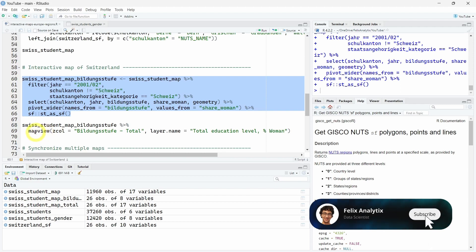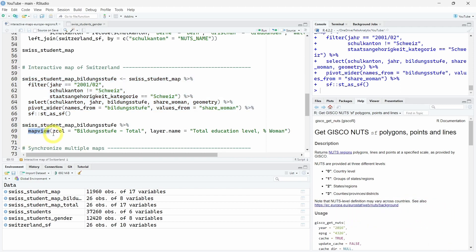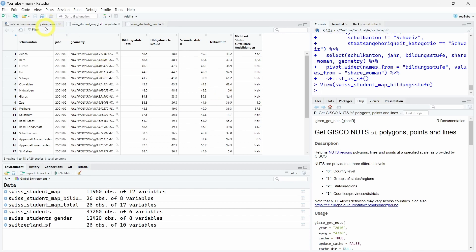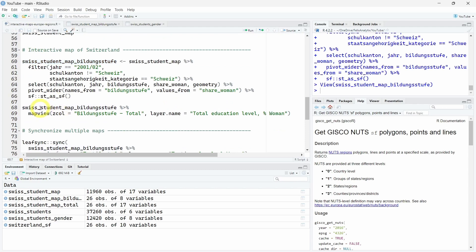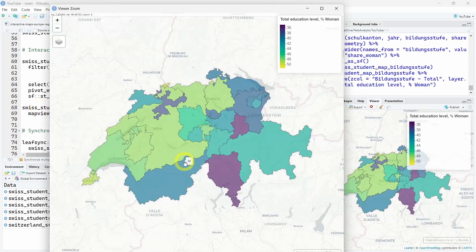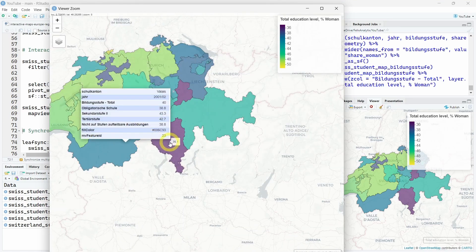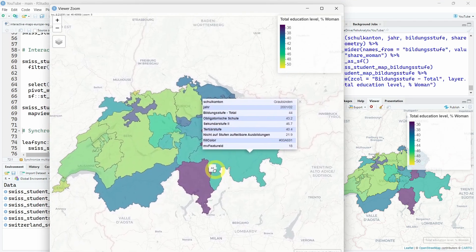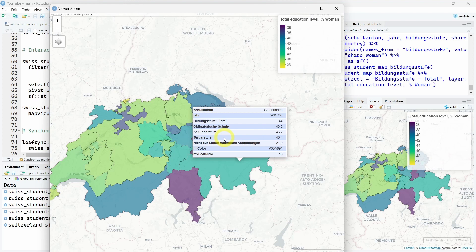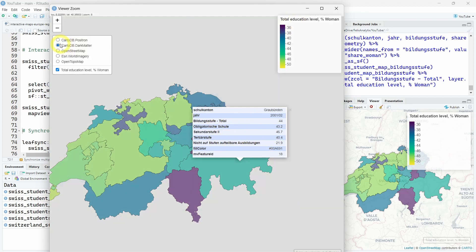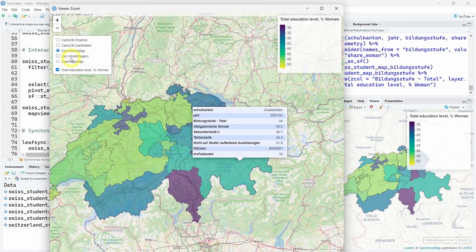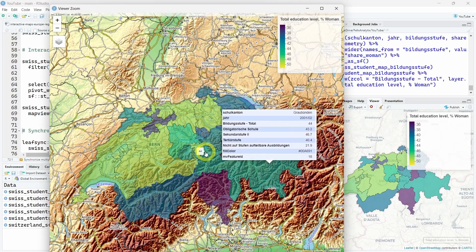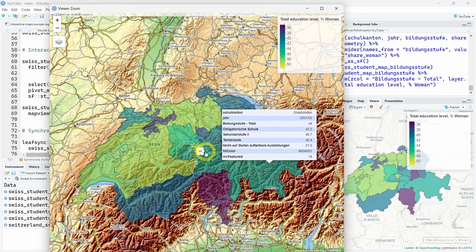Now, using the Mapview R package, we will run this mapview function with as the zcol column the name of the values. So as we pivoted our dataset, we will use this specific column - the Bildungsstufe total here. And then later on, we will see how we can visualize these four variables in four different maps as a synchronized visualization. Running these two lines of code, and here is our map. We can zoom and click on the different counties or cantons from Switzerland and see the different variables we preselected by default created by this mapview function. You can further customize the pop-up here and the different elements as well as the map. You can choose from different layers. Be sure to explore by yourself how to use this Mapview R package. You can find all the documentation online.